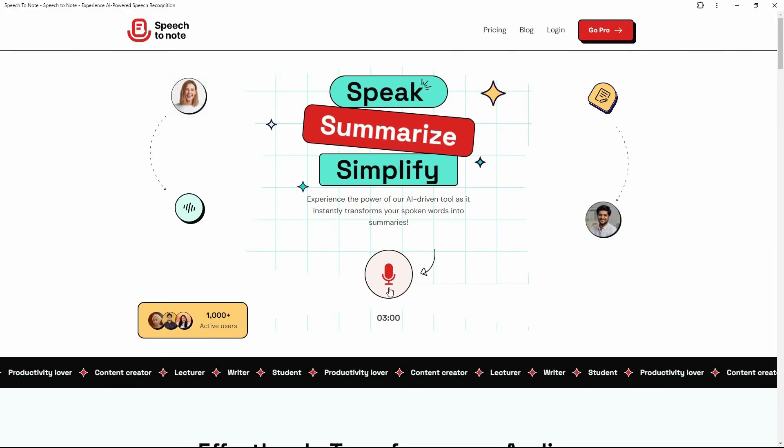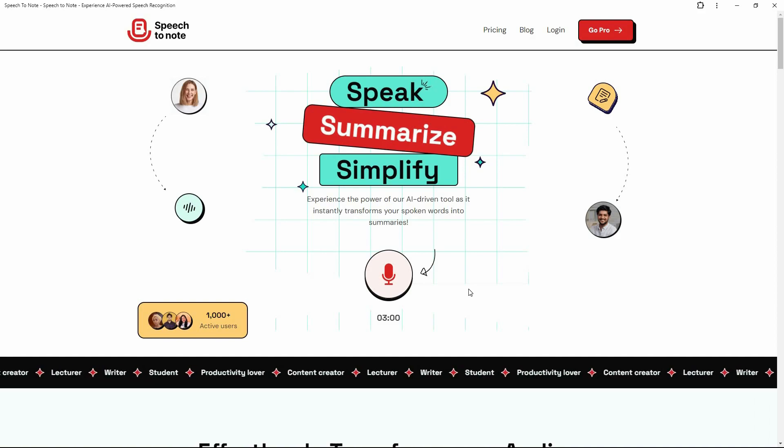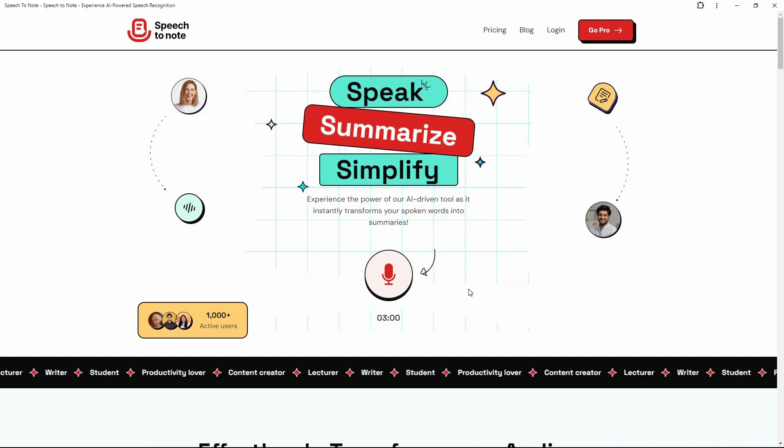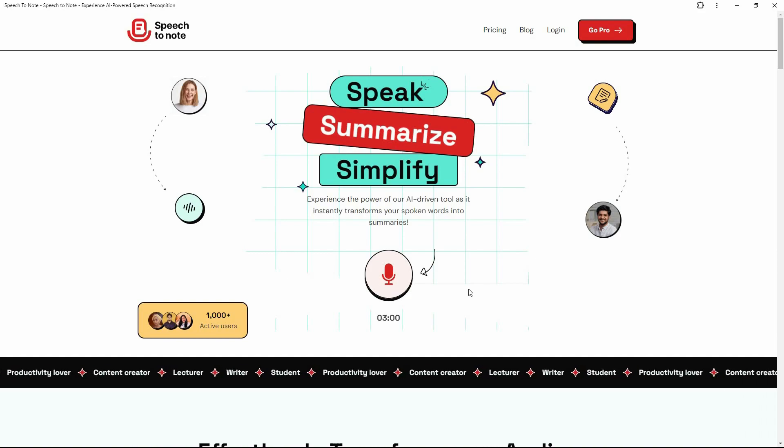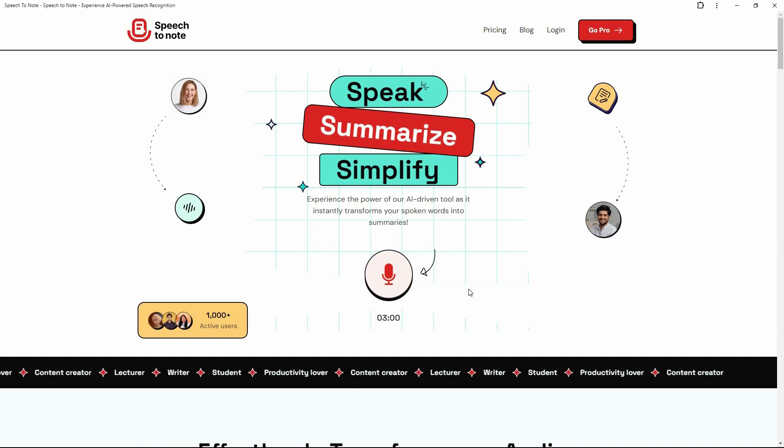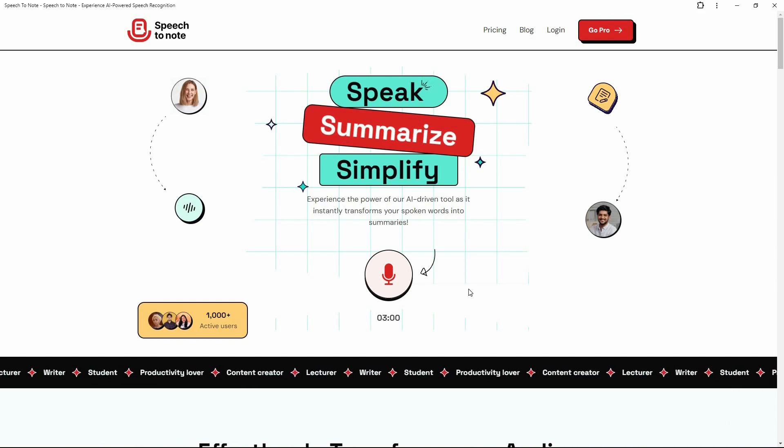So now as you can see, there is a record button. So now I can start recording my speech, and Speech to Note is going to turn it into a summary or a note. Or it could be an email or social media post. So many different types of formats are available that you can turn your speech into. So let's record a speech.